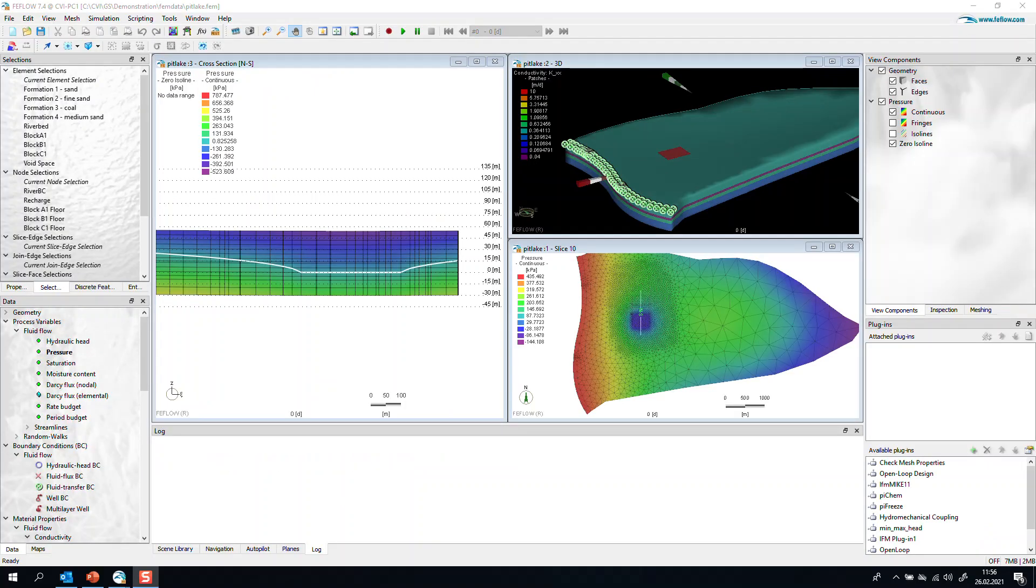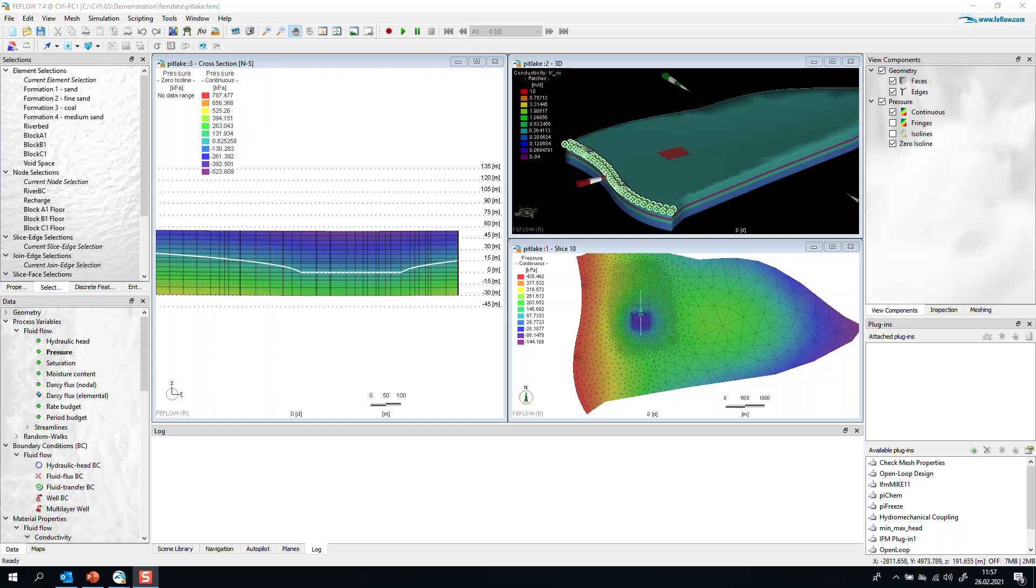Let's look at the first example, where we have implemented the void space of the lake through a parametrization of conductivity. The conductivity is really large, 10 meters per day, and we have a porosity of 1. The water level visualizing in the cross section is located at the bottom of the lake.